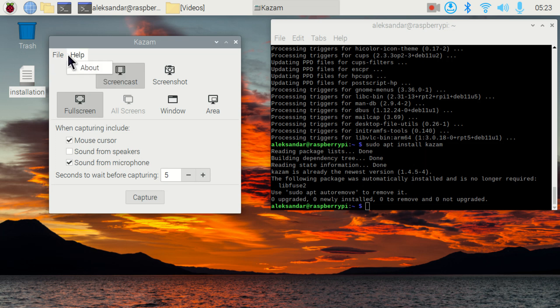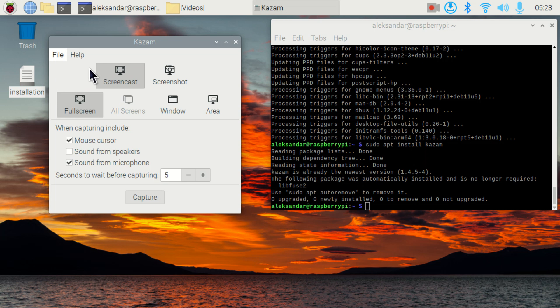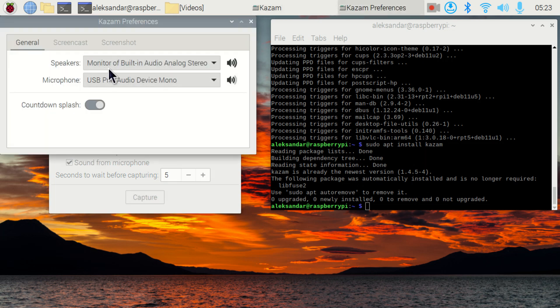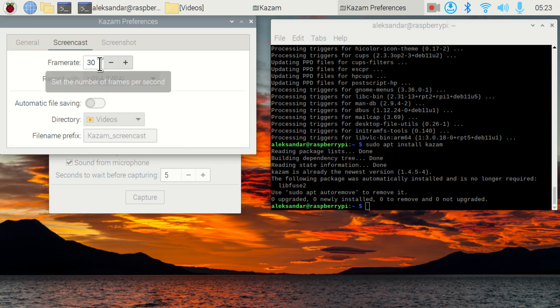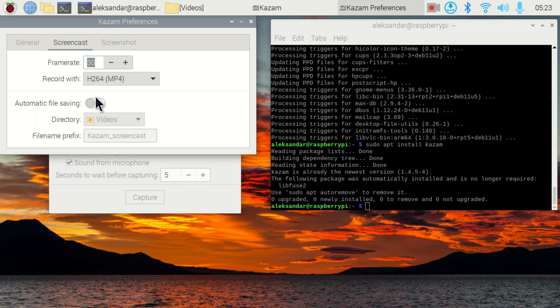The main options are over here under File and Preferences. If you open this window, under Screencast, you can adjust the frame rate. In my case, I'm using 30 frames per second. However, if you have a slower processor, you can decrease this number.